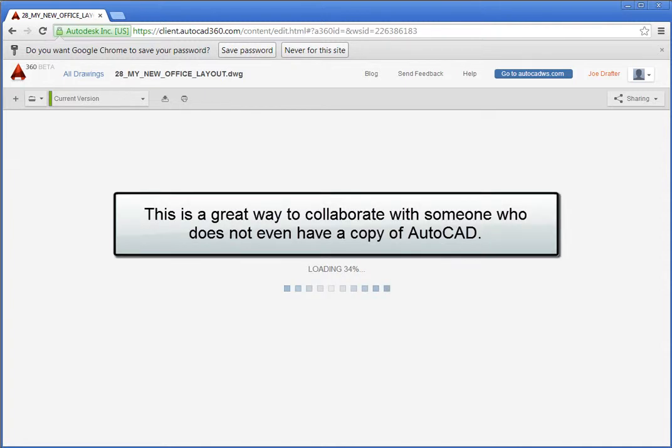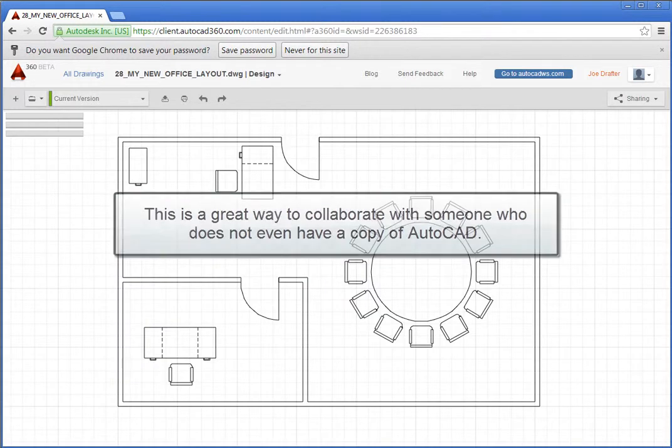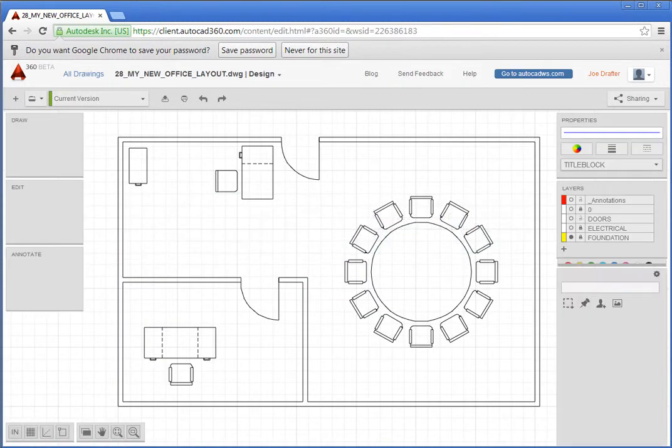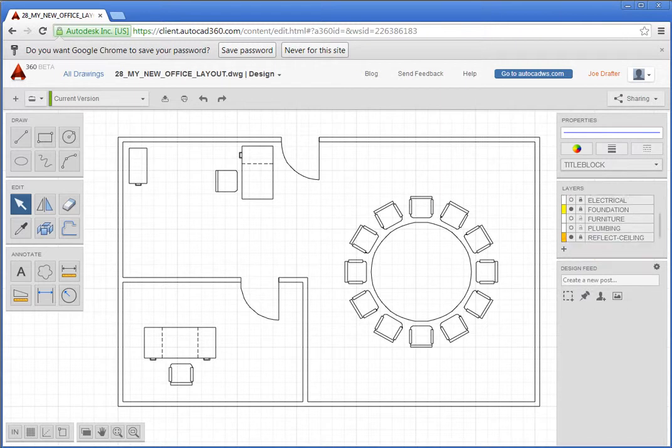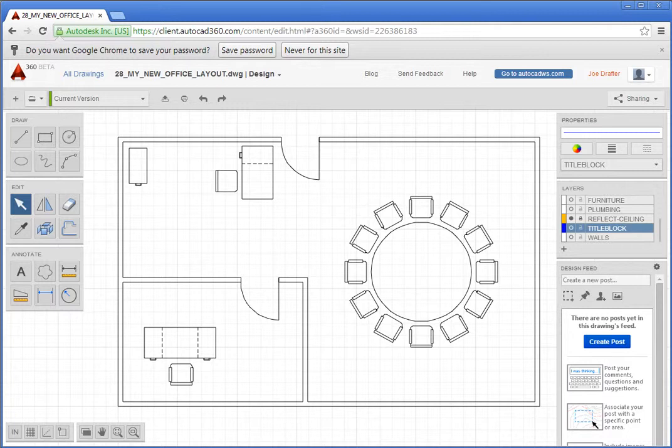This is a great way to collaborate with someone who does not even have a copy of AutoCAD. If they do have a copy of AutoCAD, they can download the drawing to their computer, work on it locally, and then upload a revised copy. In this case, let's see how to collaborate online using AutoCAD 360.